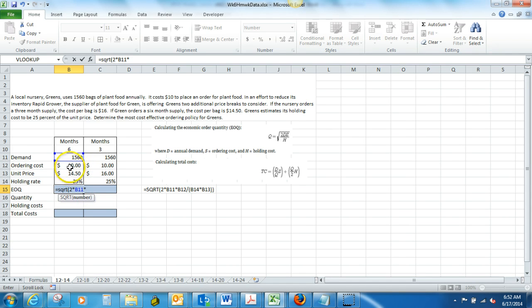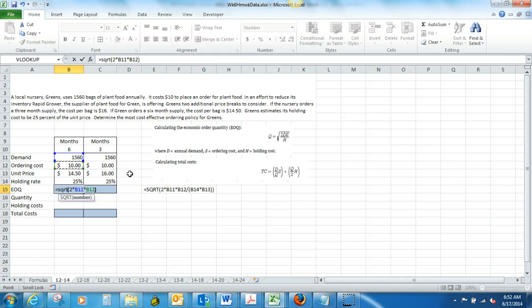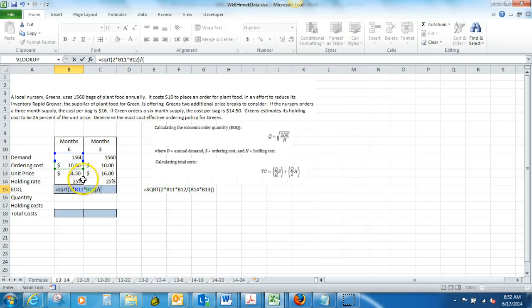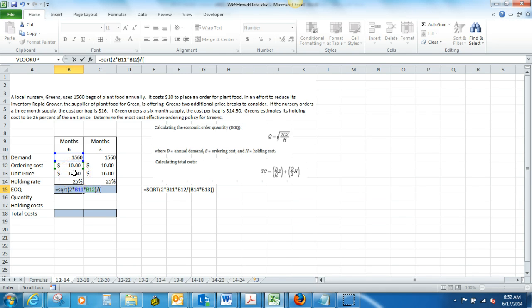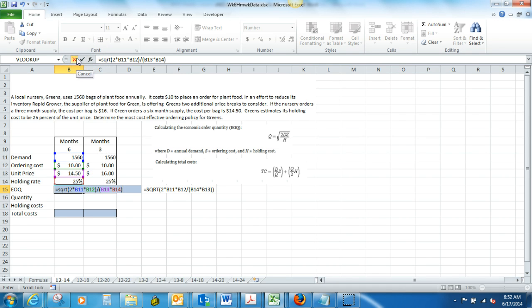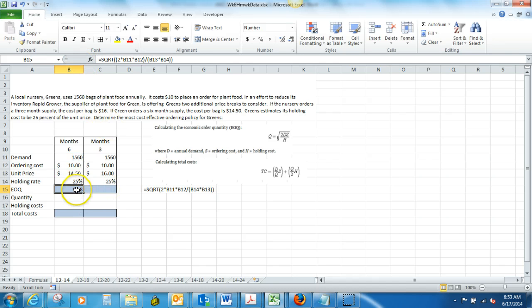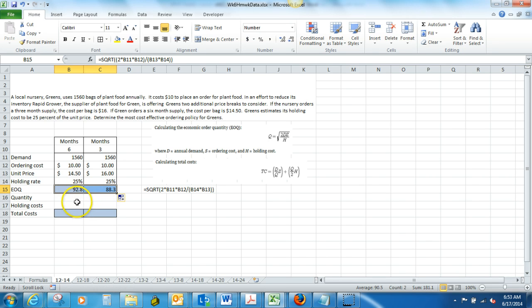and we're going to just click on our cells here. Two times our demand, times our ordering costs, or excuse me, our ordering costs. Close that parentheses, and divide by, and open parentheses. And B14, which is our holding rate, times our unit price. We're going to do our holding rate, times our unit price. And you should get 92.8. You can copy that formula over, and you should get 88.3.